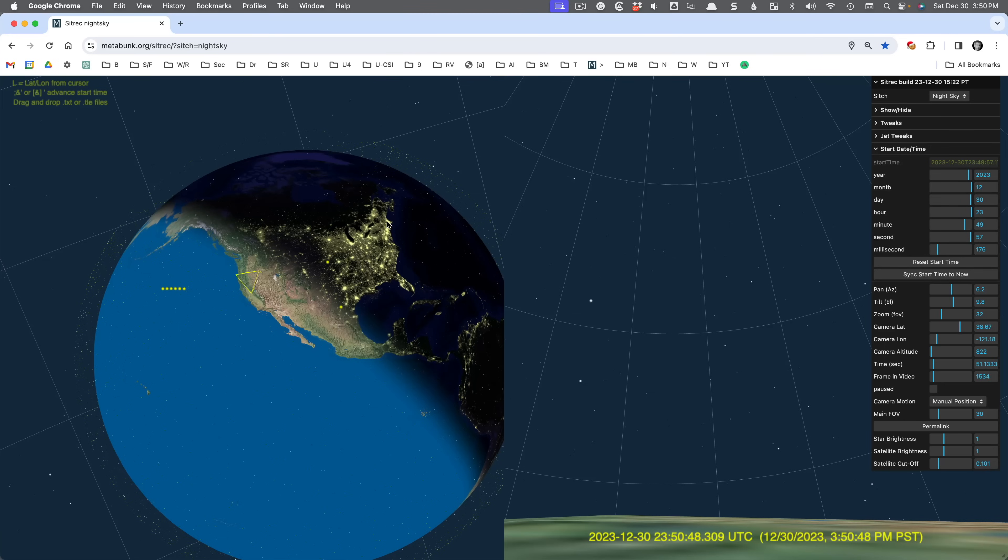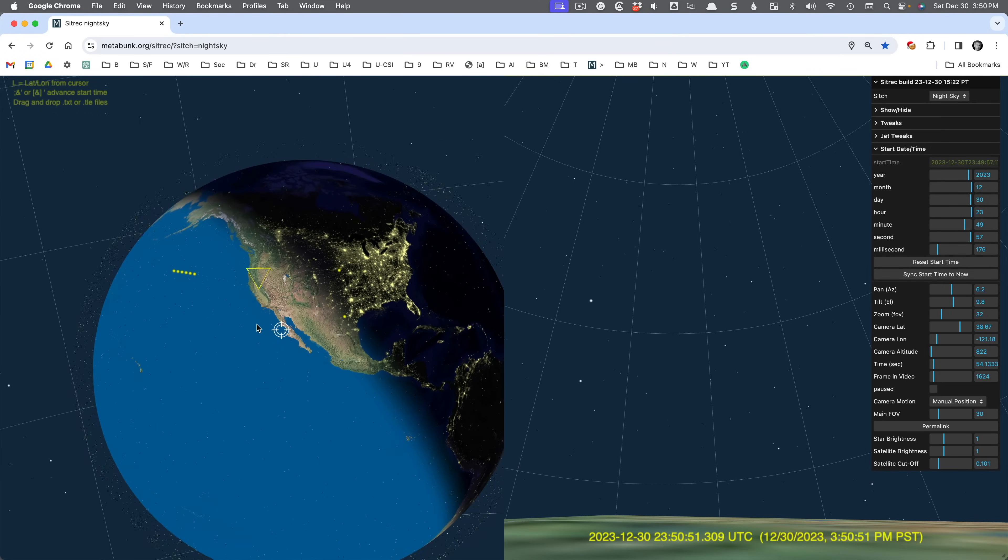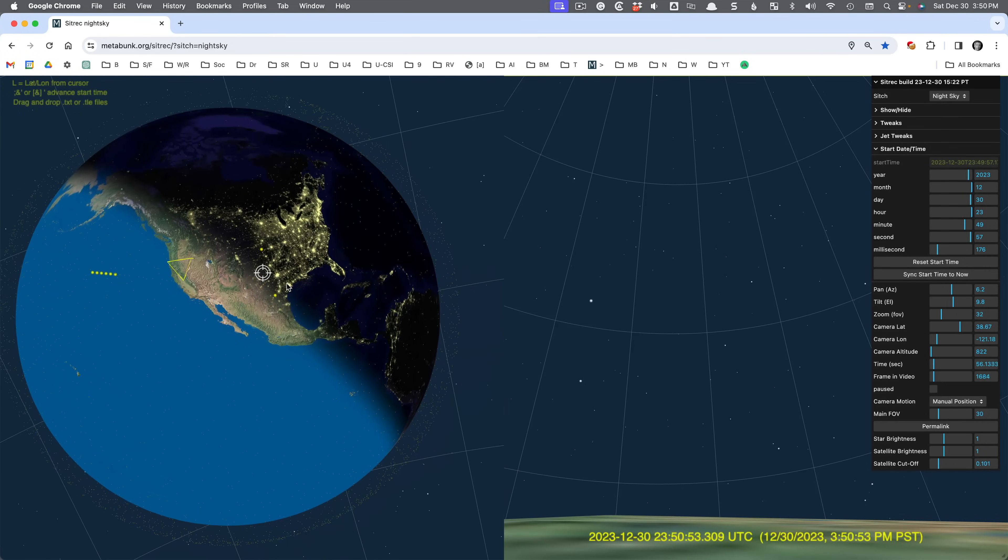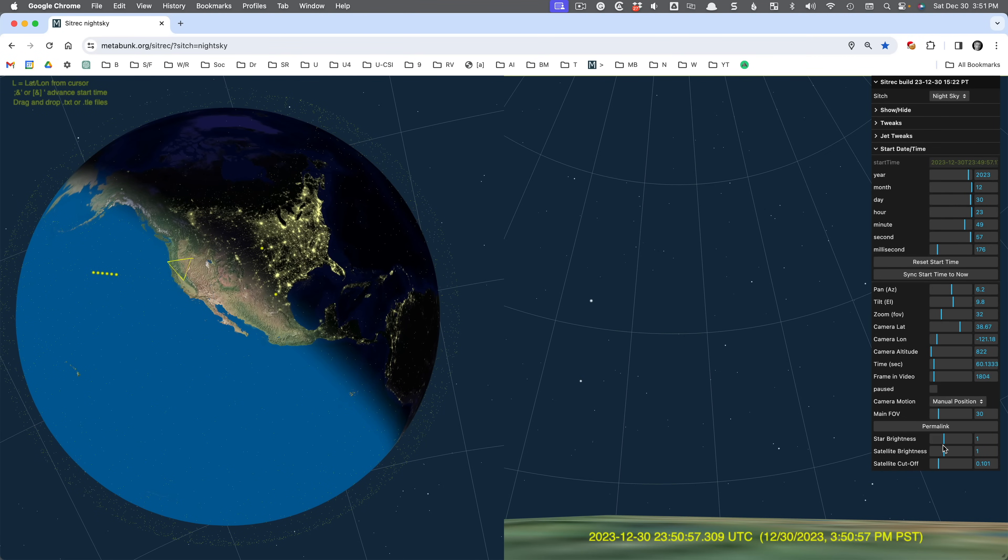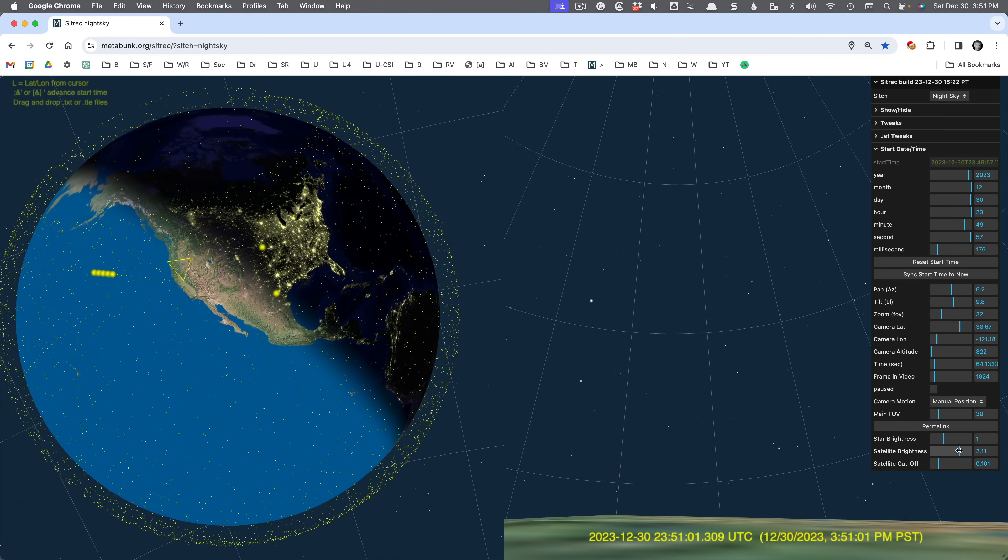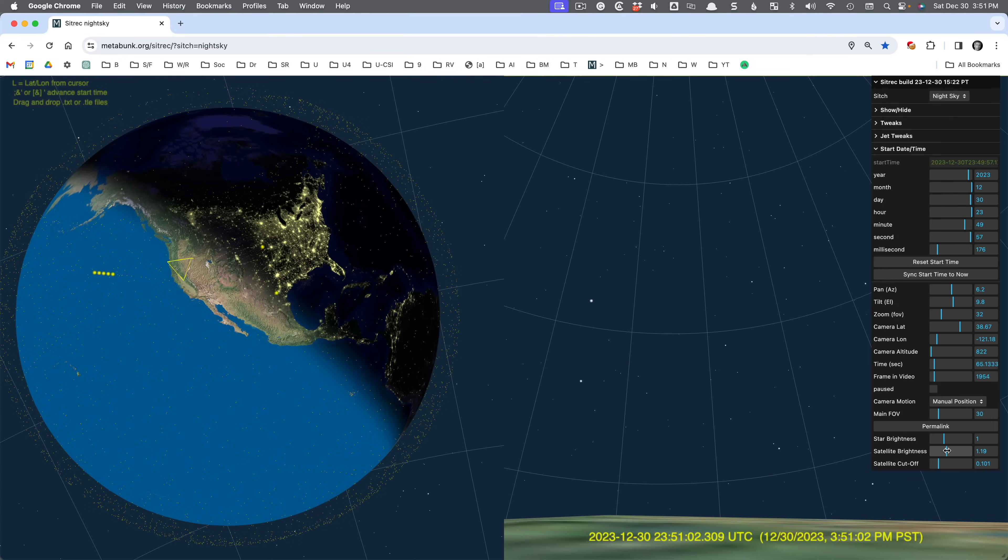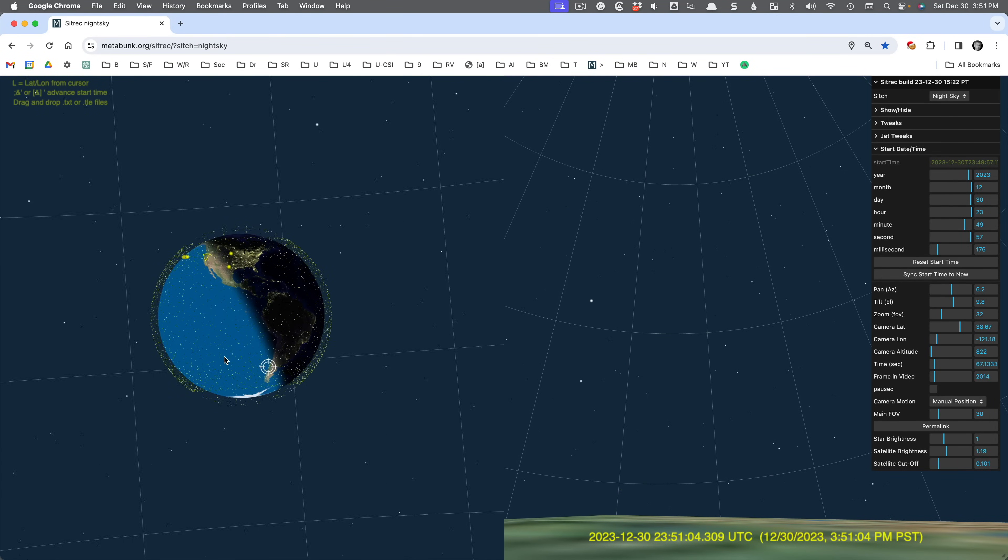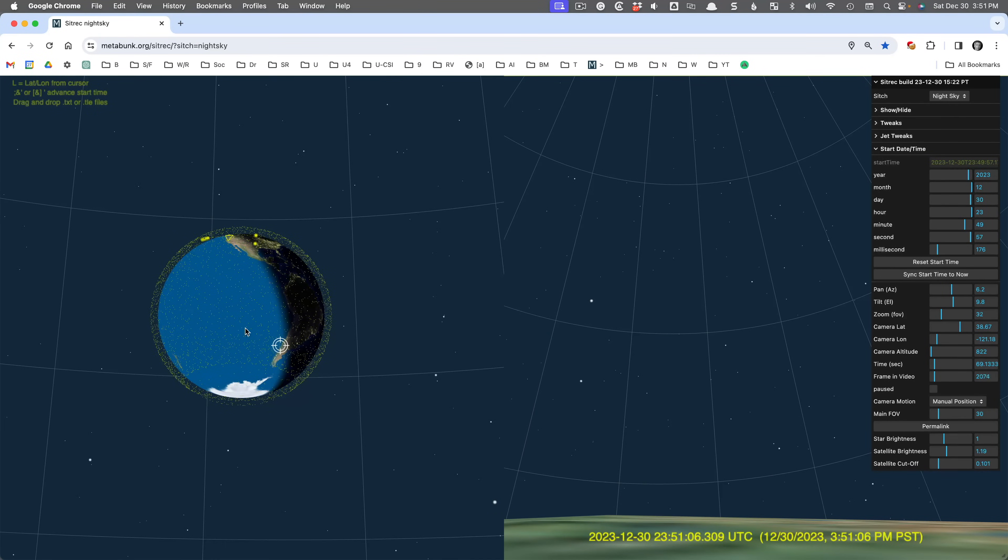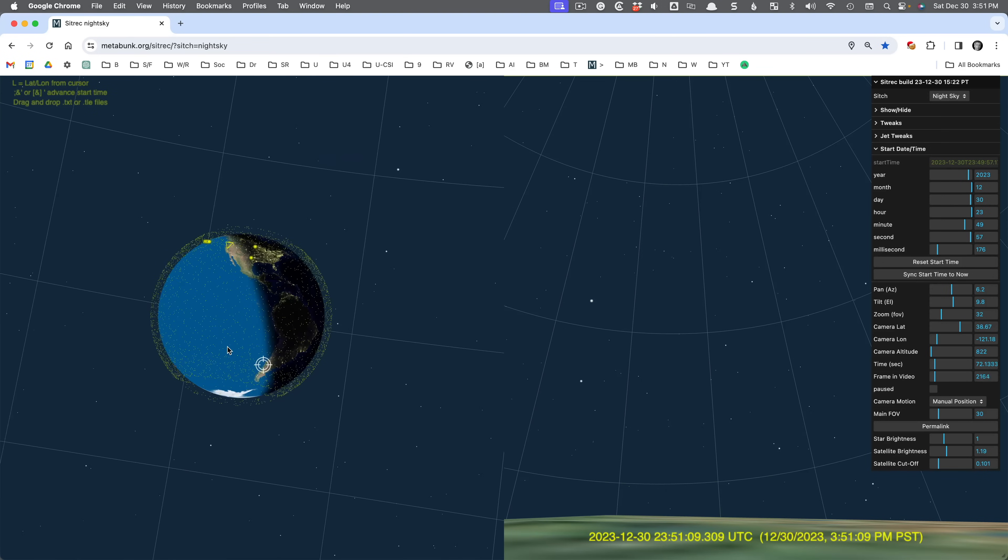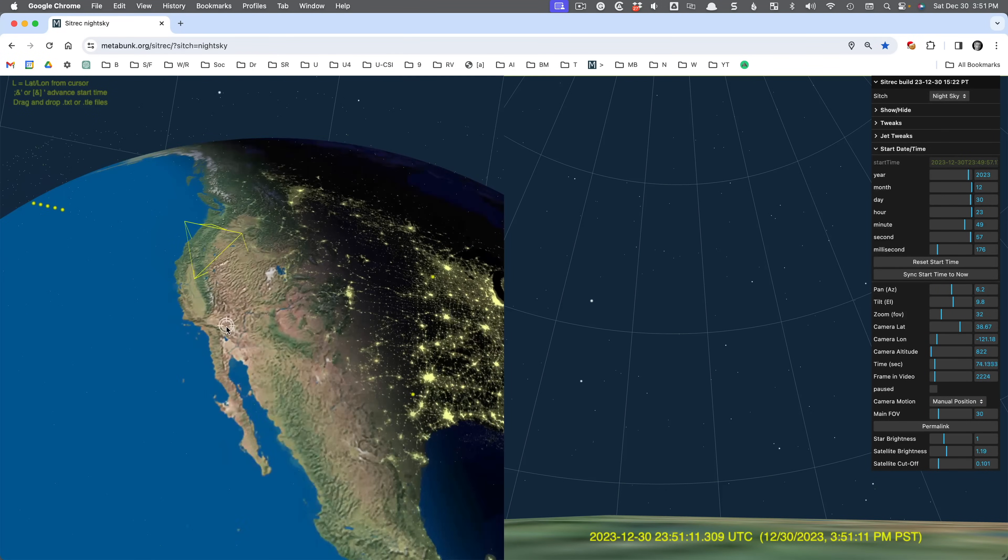And we also see all these little dots. These little dots are Starlink satellites, and these are actually the latest positions. This is where they actually are right now. So I can make them a little bit brighter over here using the satellite brightness. And you can see behind the Earth, we have the night sky with stars and moons and planets.